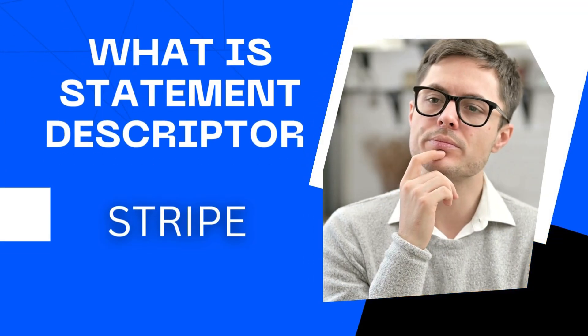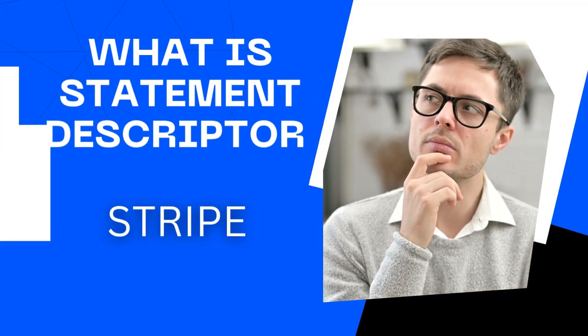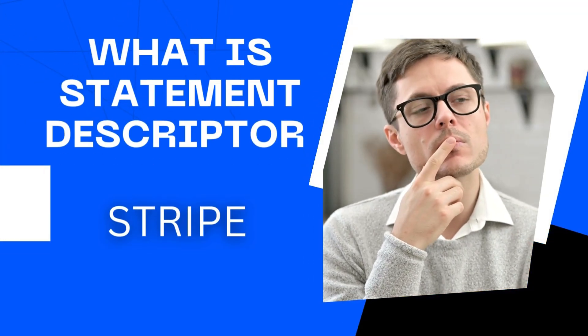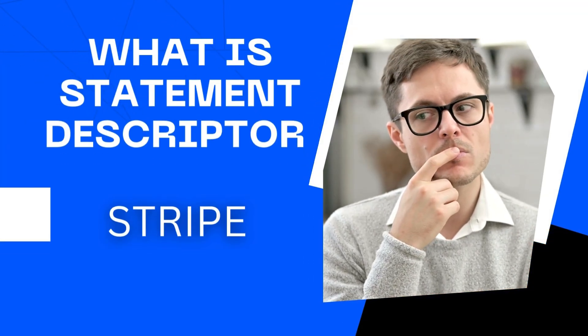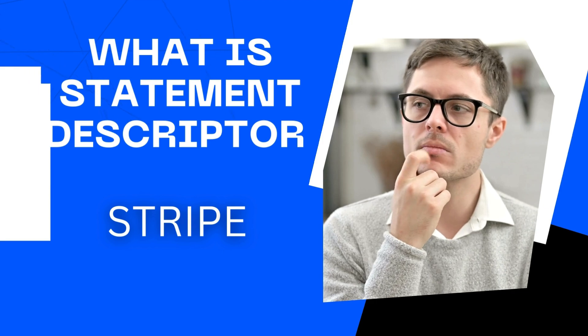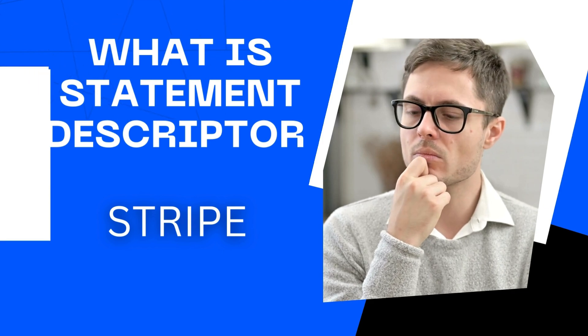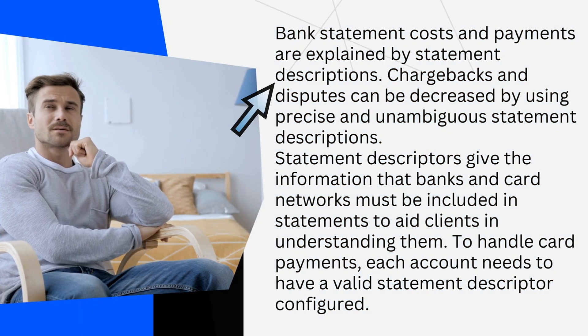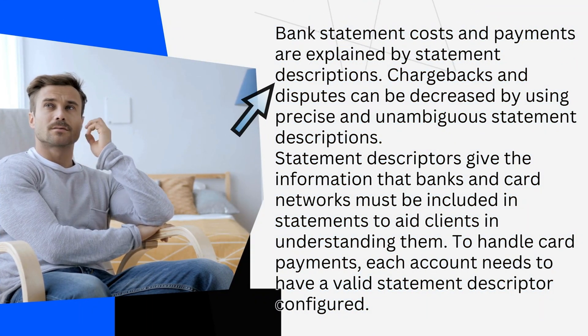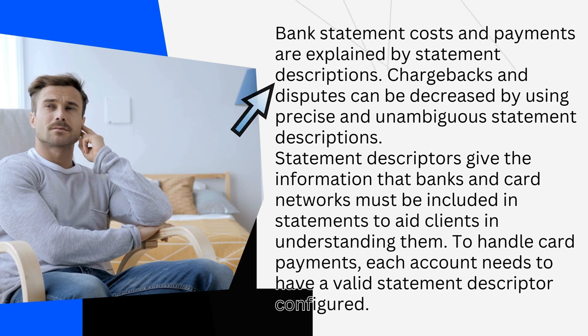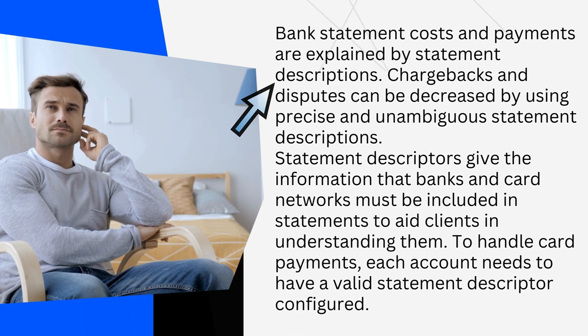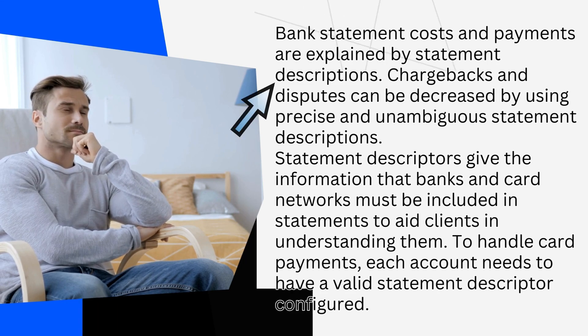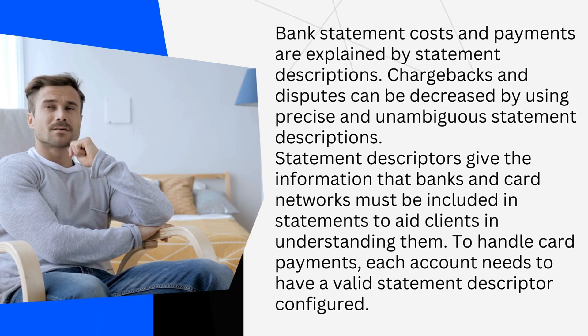Hi everyone, in this video I will be showing you how to change statement descriptor on Stripe. But first, what is statement descriptor? Bank statement costs and payments are explained by statement descriptions. Chargebacks and disputes can be decreased by using precise and unambiguous statement descriptions.